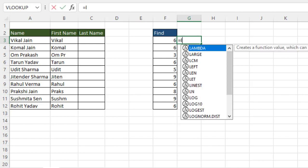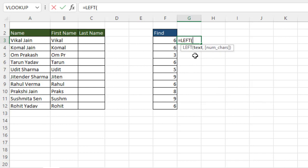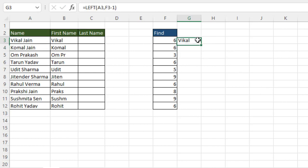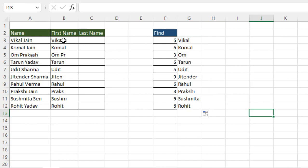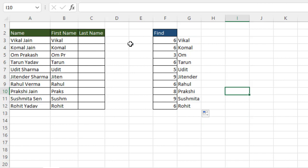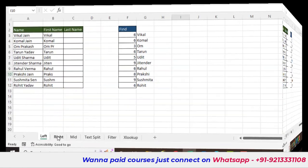Using the LEFT function with FIND: the text argument is the cell, and the number of characters is calculated as the FIND result minus one. For example, if FIND returns six, then six minus one gives five characters. Close the parentheses and press Enter, then drag and drop — you can see we are able to extract the first name correctly using LEFT combined with FIND.